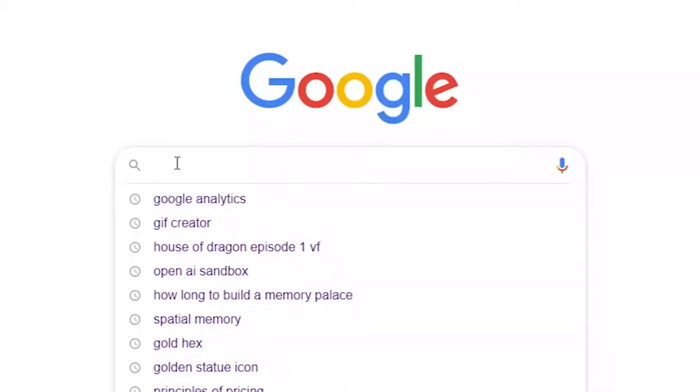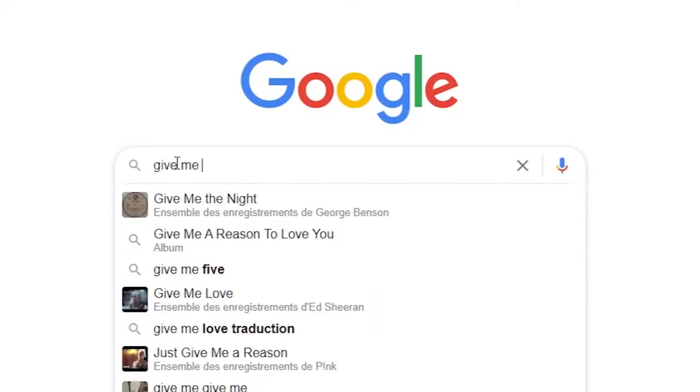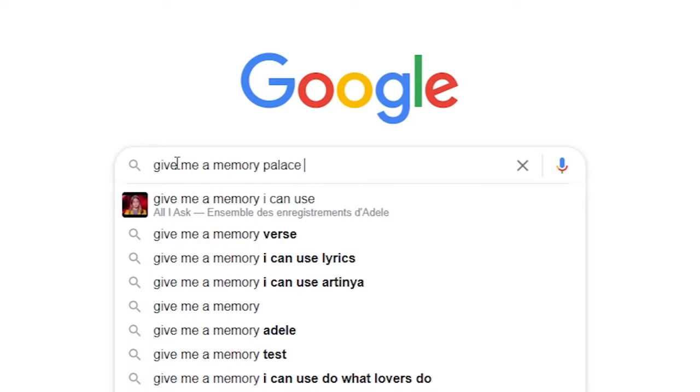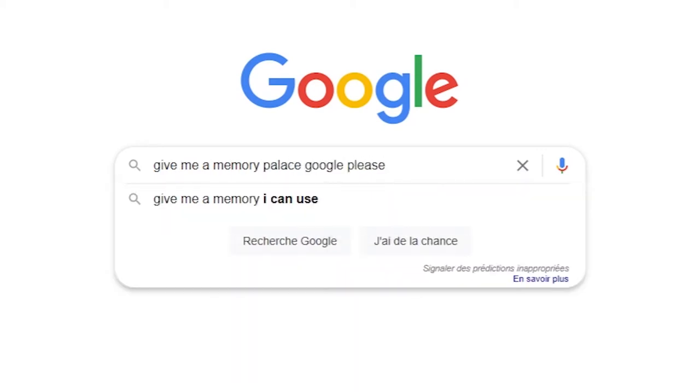I've been looking for ways to build it faster because I use memory palaces to remember the books I read. I'm reading roughly one book a week, so it takes me a lot of time to prepare my memory palaces and review my existing ones. I thought I could automate the process of building memory palaces, so I searched the web for memory palace apps — but none of the existing solutions provide a way to generate memory palaces automatically.